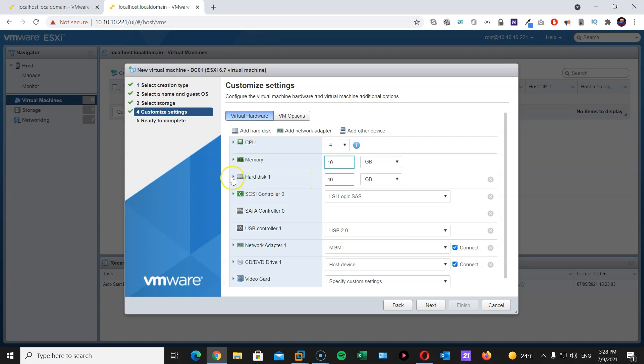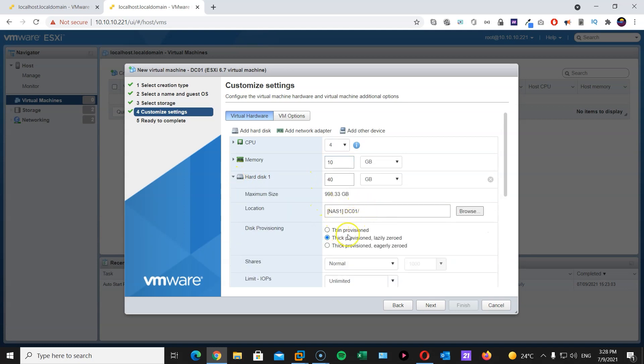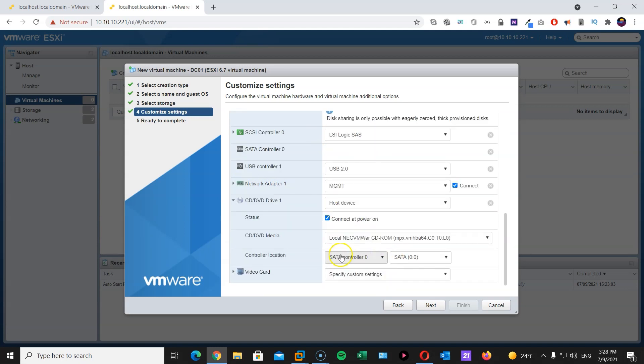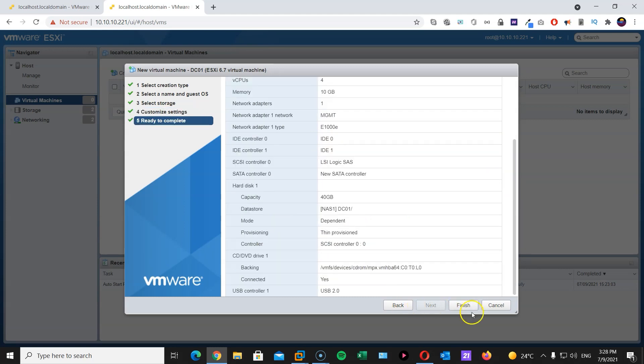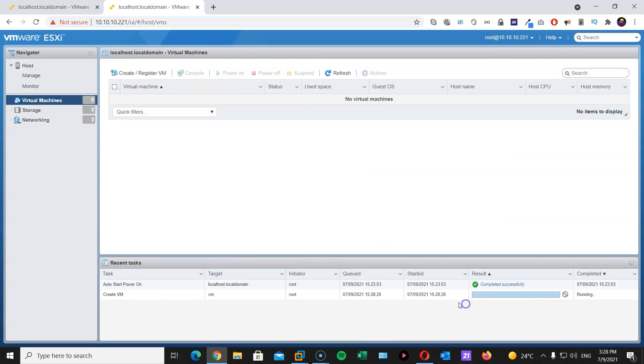Here's my hard disk. I will go here and I will choose thin provision. Here is my DVD connected. Hit next and finish.